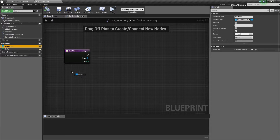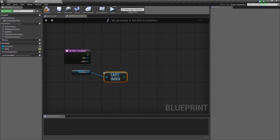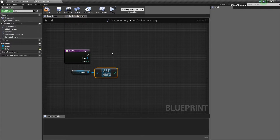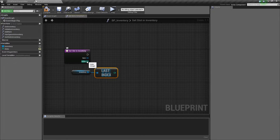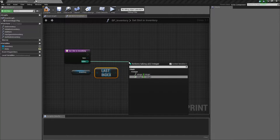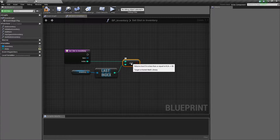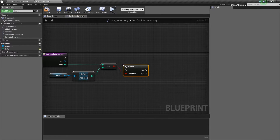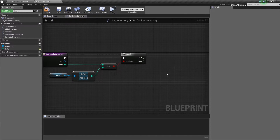First we're going to get our inventory and drag out to get the last index. The reason we want this is so we can compare our input index to the last index, because this function will be used to pass items between multiple different inventory components. We want to make sure the index is never outside our array's bounds, because trying to set a position that doesn't exist will cause a runtime error or crash. So we'll take our index, check if it's less than or equal to the last index, take the boolean result, and do a branch.